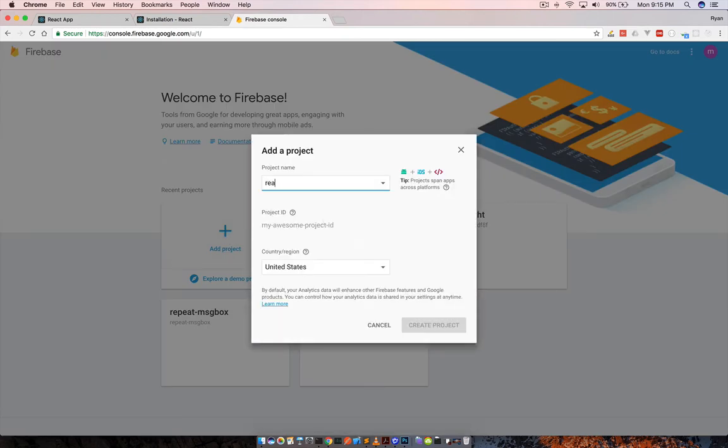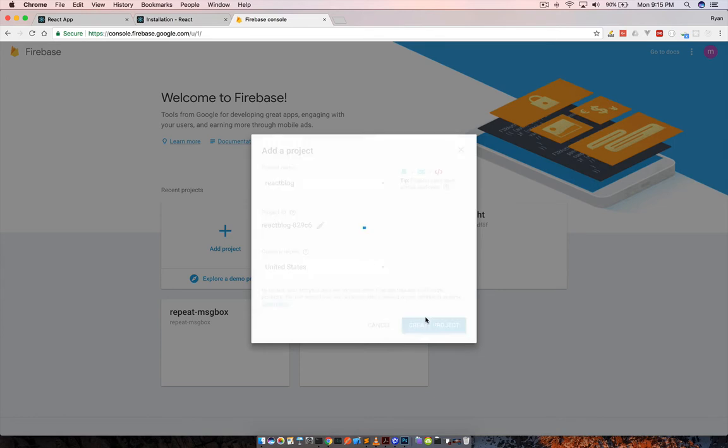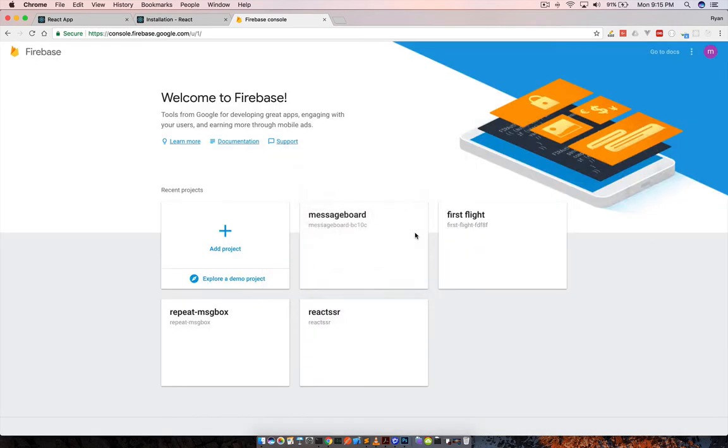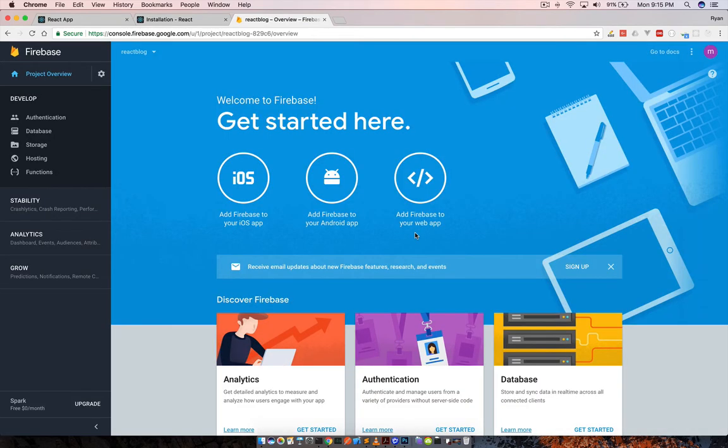So react blog, right? Shouldn't take one, maybe a minute. Firebase is very, very fast. However, their dashboard is not so fast. Probably because there's a lot going on there.